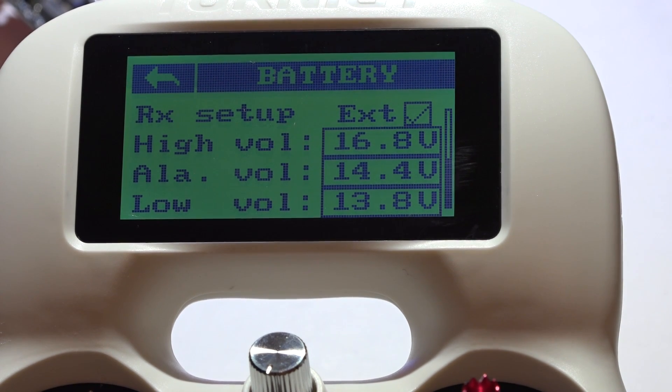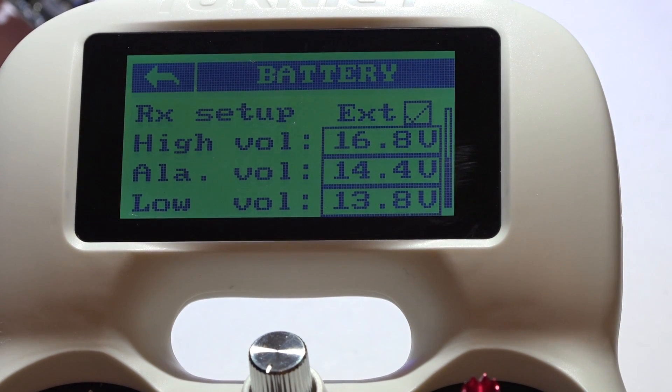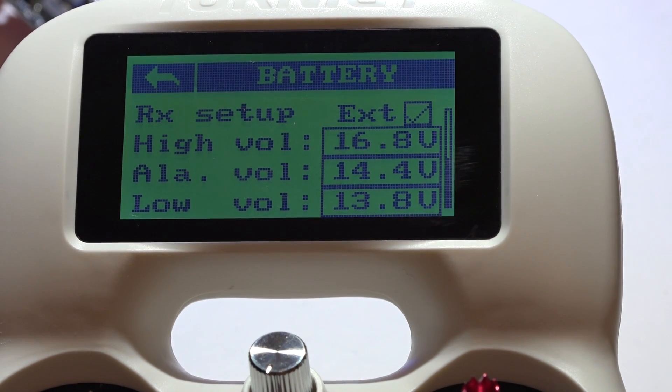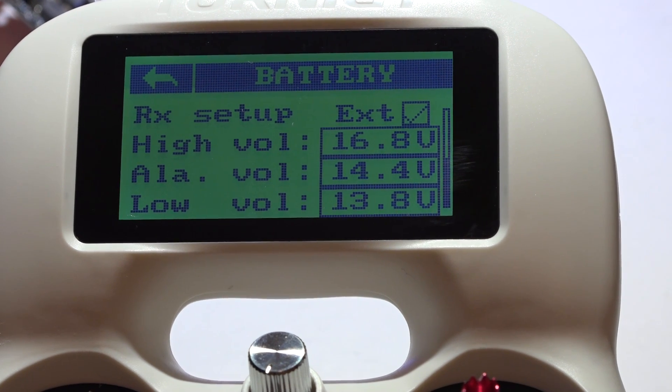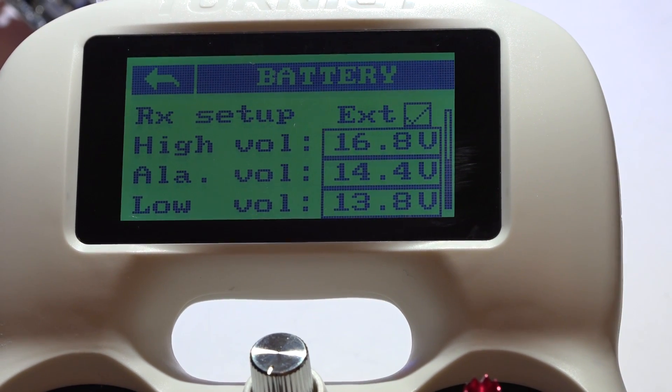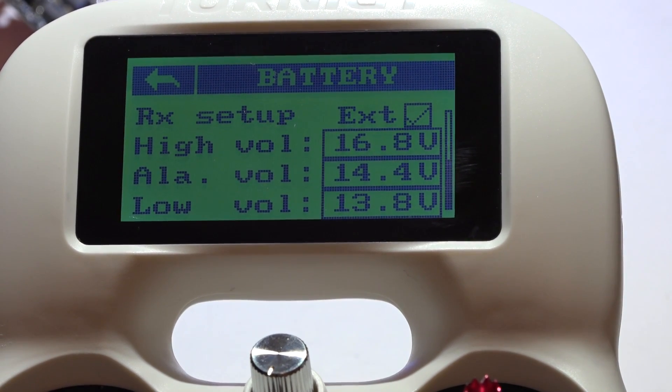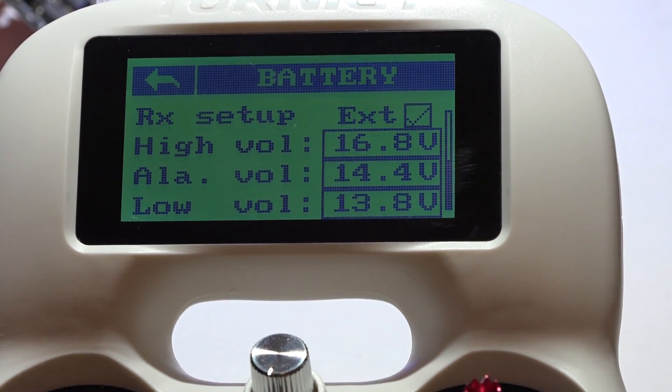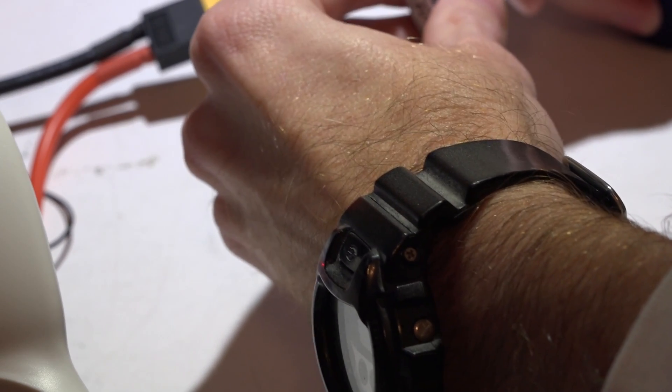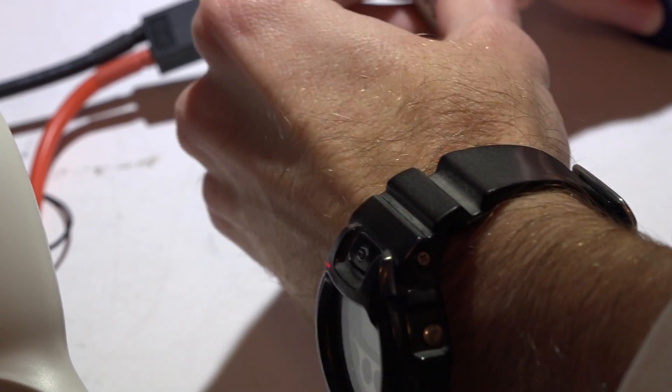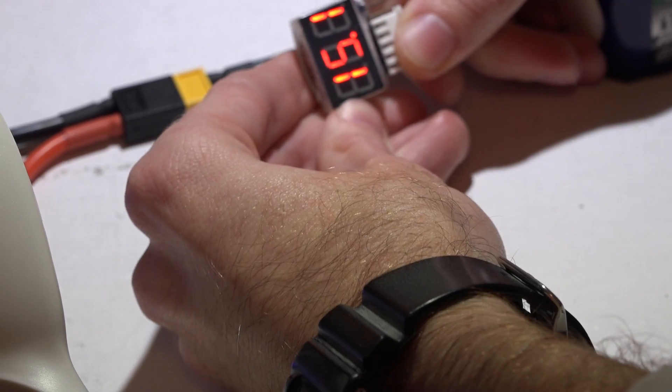But I mean, at least you get voltage in your telemetry, so it's better than nothing. If you want to test this out to make sure it's working, let's just see what the voltage of my battery is, and it's at 15.1 volts.